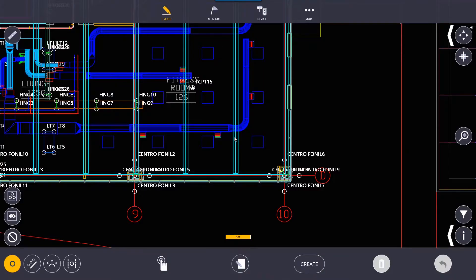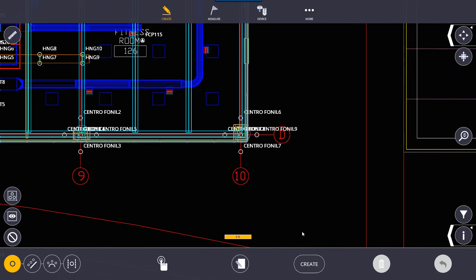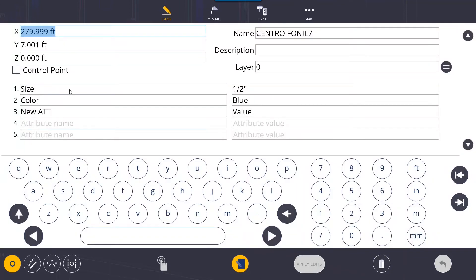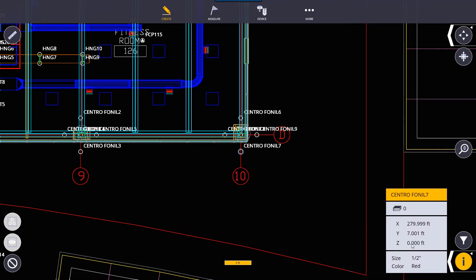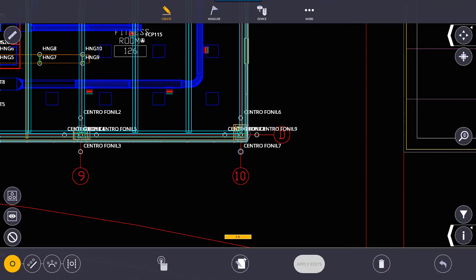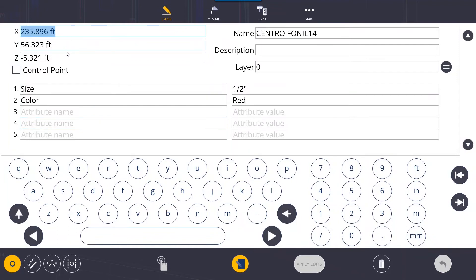Moving on to point manager — it has a lot of options. The first thing we'll cover is editing a point. If I select a point and go to the input form button, I can make changes such as changing its attributes or its color — for example, changing it from blue to red — then click apply edits. When I click the information icon and select the point, I can see all that information has changed. You can also move the point by changing its XYZ coordinates, though I'd recommend against this unless you know exactly how far — for example, two feet to the right means increasing the X axis.